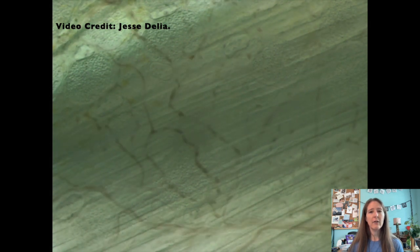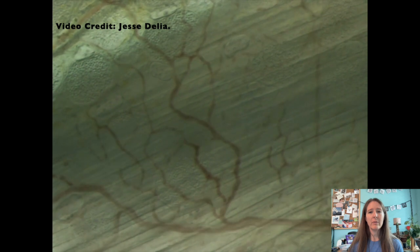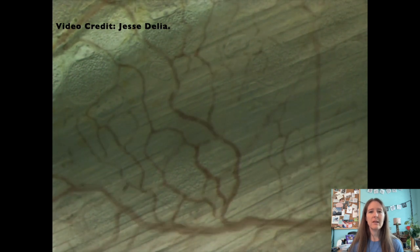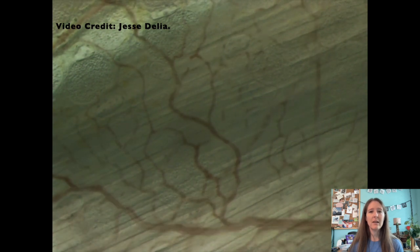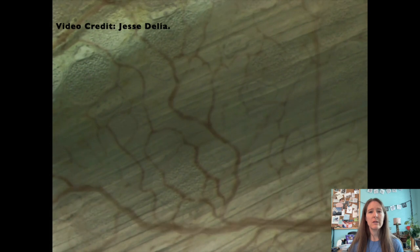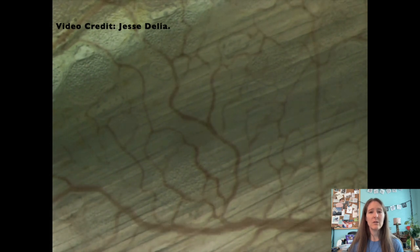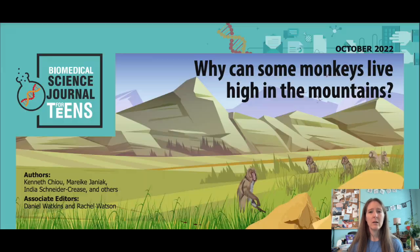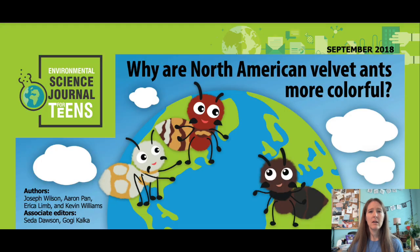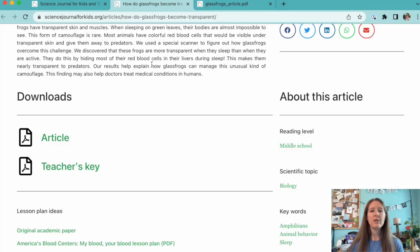Future research on how frogs store and release their red blood cells could help us better understand blood clotting and how to treat clotting disorders like deep vein thrombosis and stroke. We have other articles about blood adaptations like Why Can Some Monkeys Live High in the Mountains? And if you're looking for articles about camouflage, check out Why Are North American Velvet Ants More Colorful?